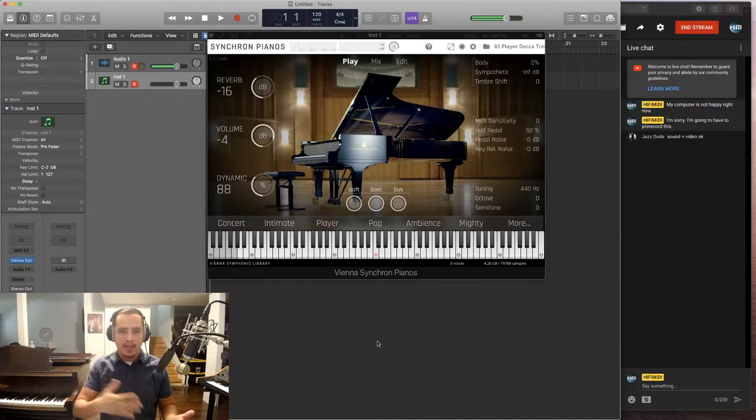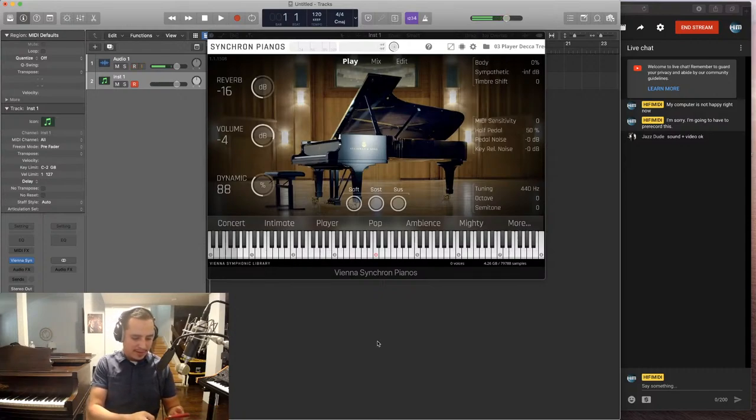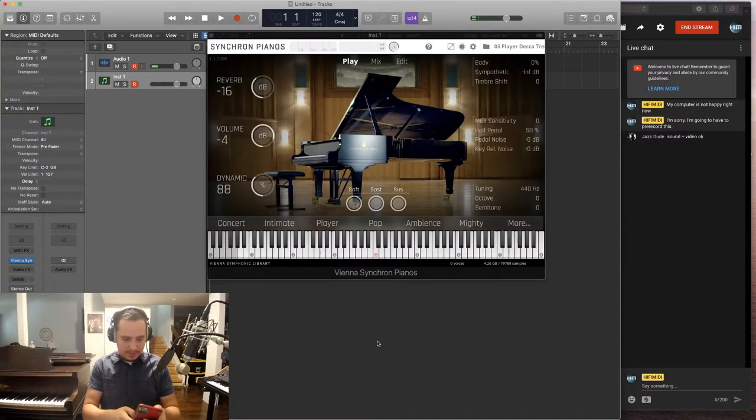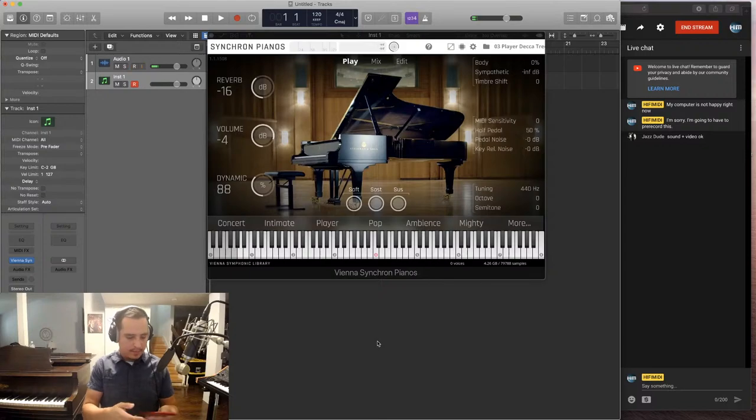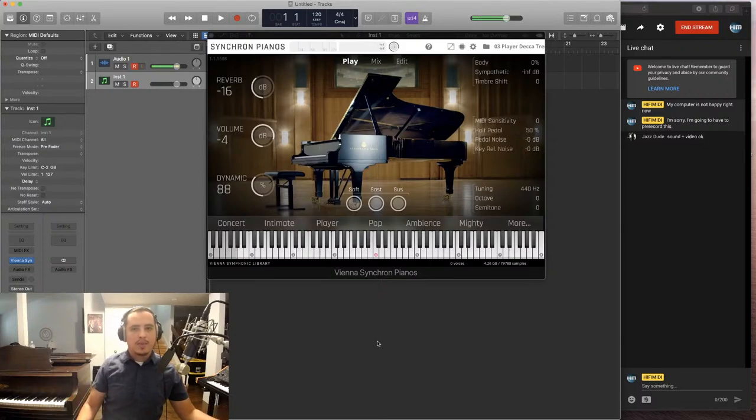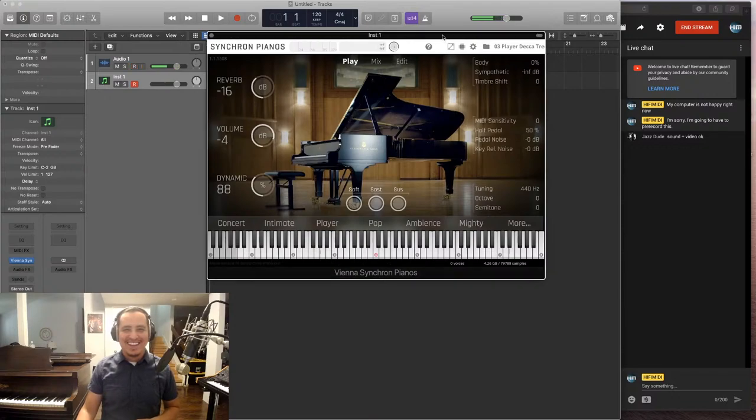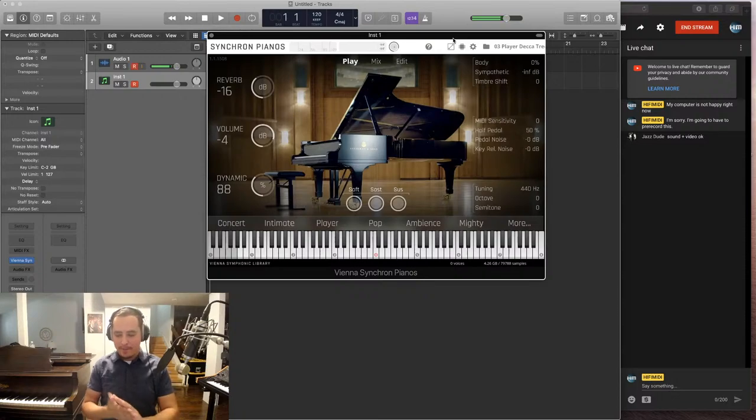Alright so before I get into the details of it I'm gonna play a little bit for you. I know I did in the last attempt. This is gonna be pretty quick because my wife just got here and I was supposed to have been done by now but alright I'm gonna play a little bit for you and I'm gonna talk about it.